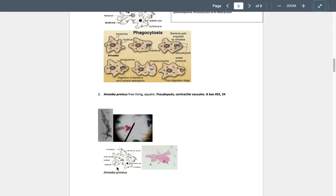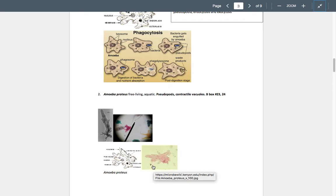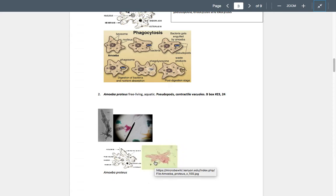Amoeba have cool cytoplasmic extensions called pseudopods, or false feet, which serve two functions. First, they allow motility — the pseudopods permit the amoeba to literally crawl over a solid surface. Second, they are used in phagocytosis: the amoeba attaches to a food particle, forms pseudopods to surround it, the pseudopods fuse forming a food vacuole, and then hydrolytic enzymes from lysosomes are dumped in and the food is digested. So the two functions of pseudopods are motility and food acquisition.